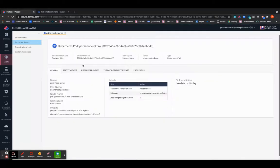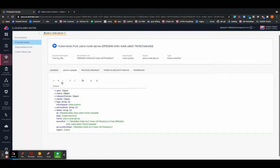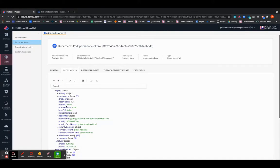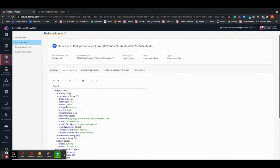So you can drill it down to view the entity in the JSON format under the Entity Viewer. You can expand and select the different properties and view the different properties of that particular asset.